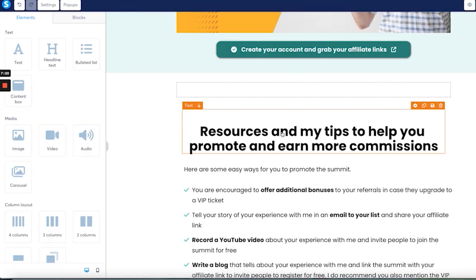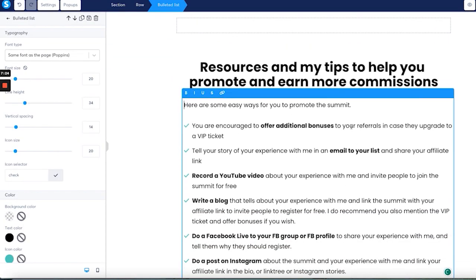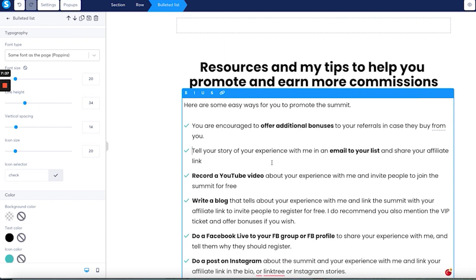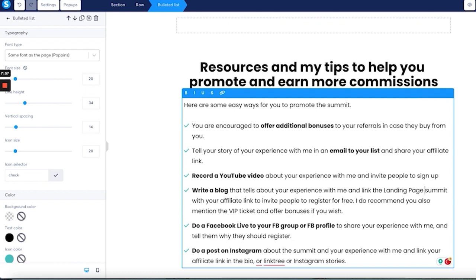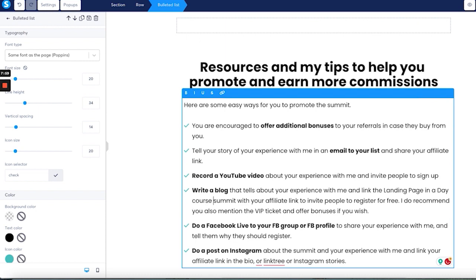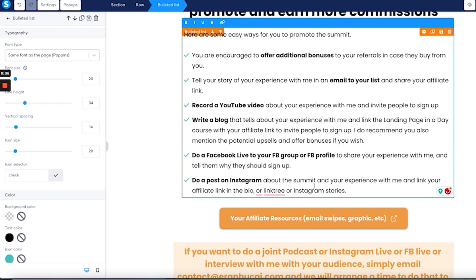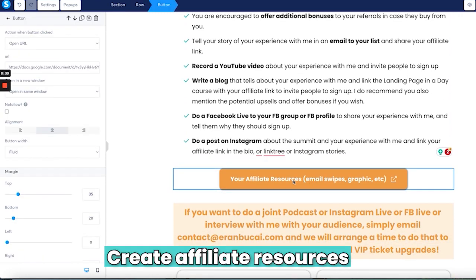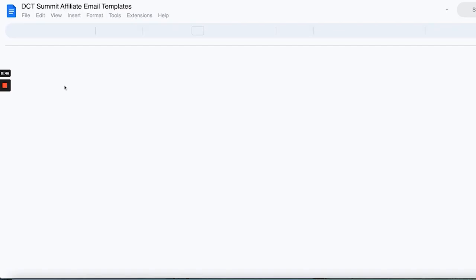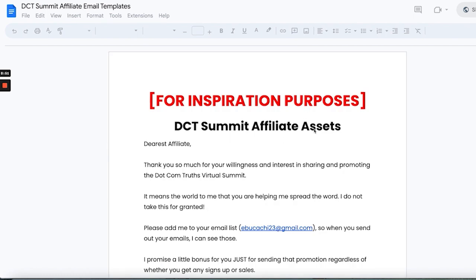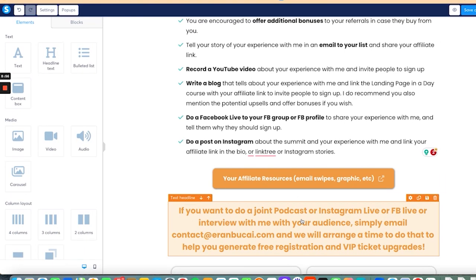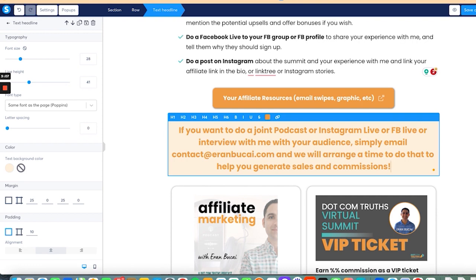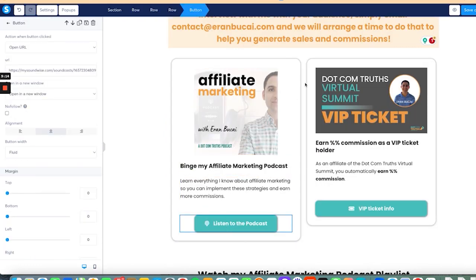Now, I'm going to do a couple of things here. Tips, reasons to help you promote. You're encouraged to offer additional bonuses to your referral. Tell your story to your experience with me to your email list and share your affiliate link. Record a YouTube video about your experience with me. Write a blog post your experience with me and link to the landing page in a day. Do a Facebook page to explain to me on why they should sign up. Do a post on Instagram about it.